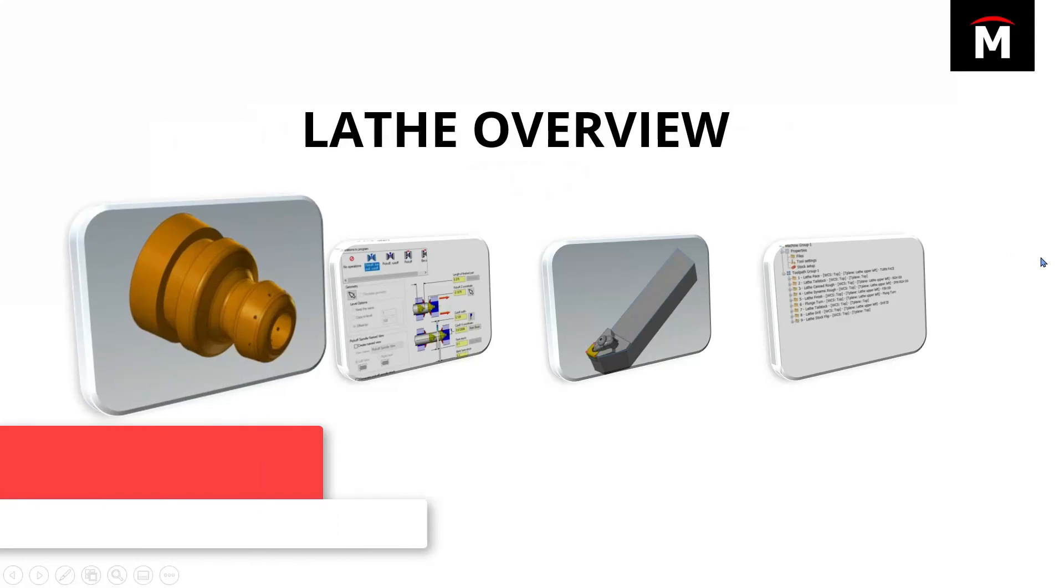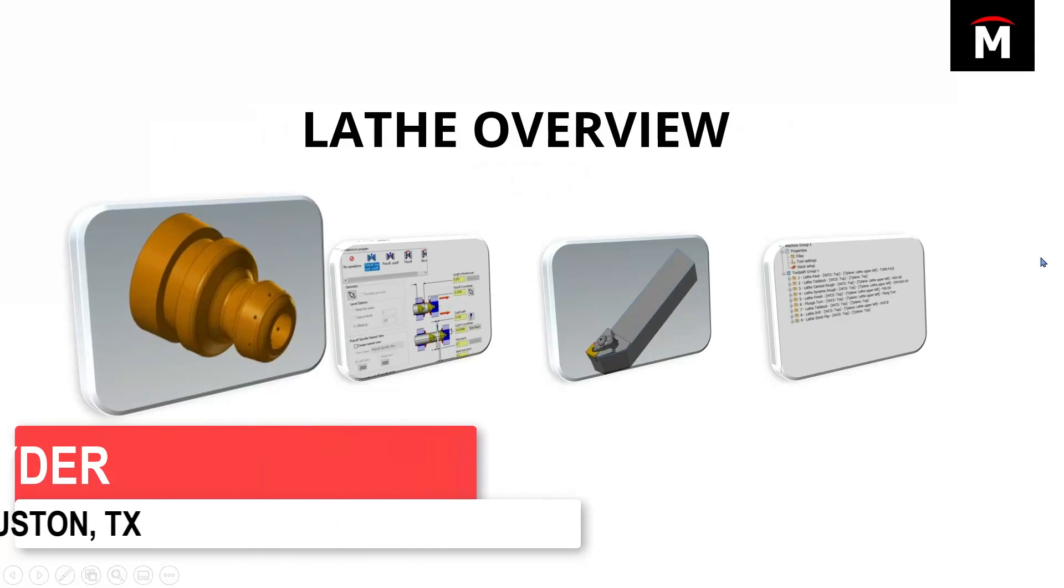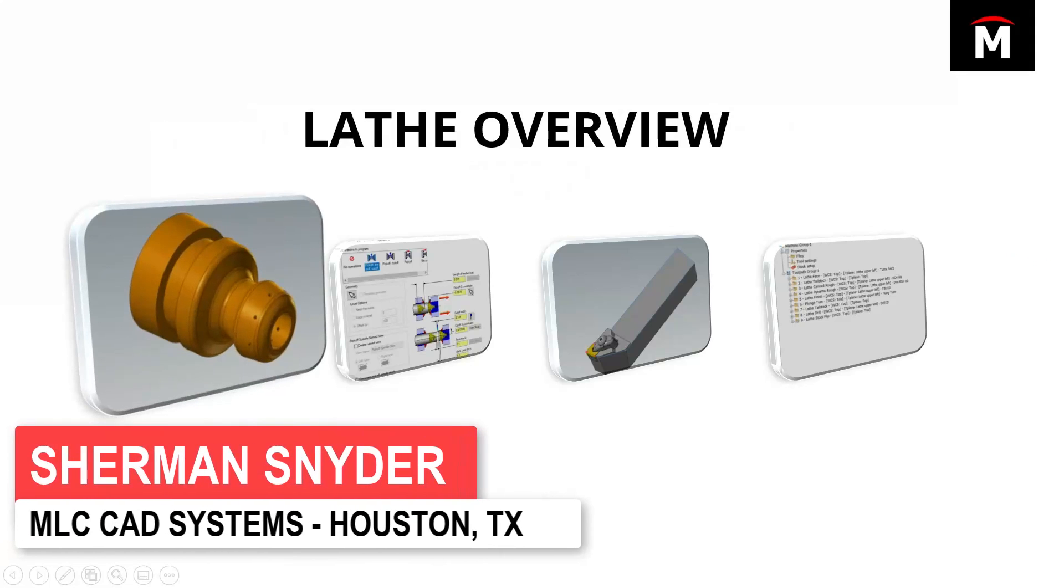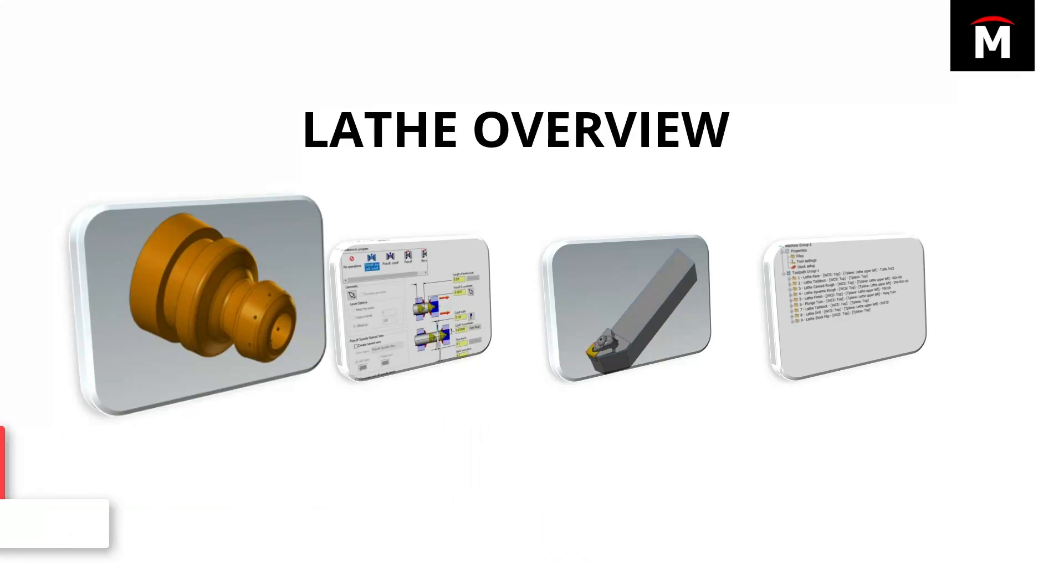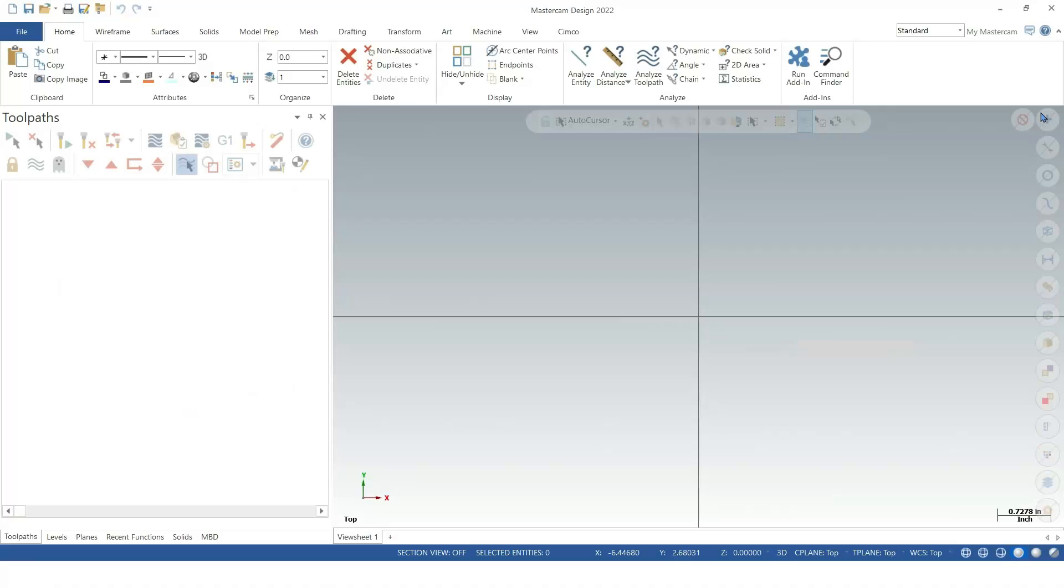A couple years ago, I created a video called Getting Started with Mastercam Lathe for MLC CAD Systems. It had some really good results, but there were some things that I didn't cover. I'm going to go back and do an overview of the lathe a little bit. Starting off with a lathe overview, let's go ahead and load Mastercam.